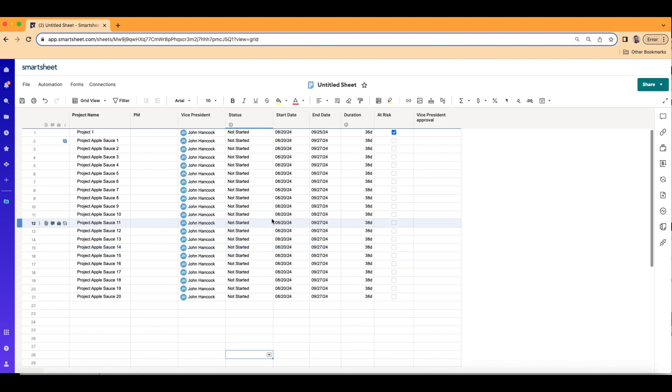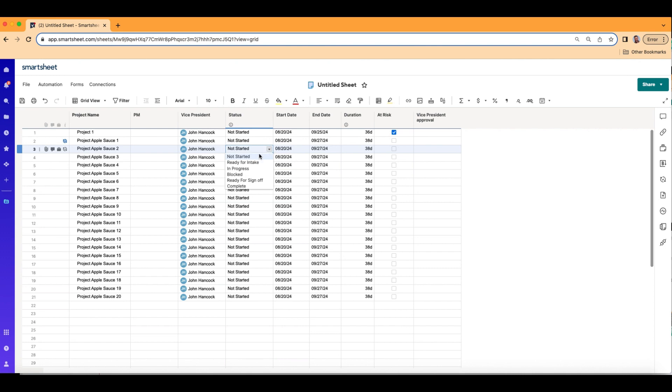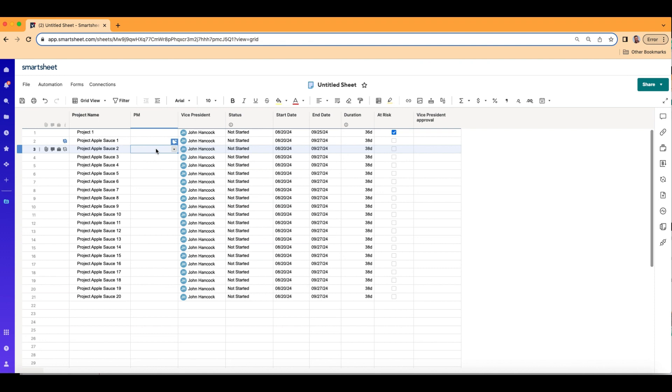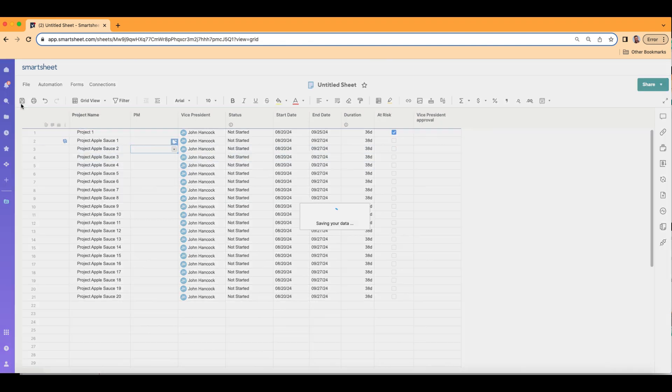Today, I want to set up an automation where when status changes to ready for intake, that's the trigger. When status changes to ready for intake, then I want the PM column right here to automatically assign a PM for me. And I want it to assign a PM that I've already chosen. So to do that, I'm going to go ahead and click save.